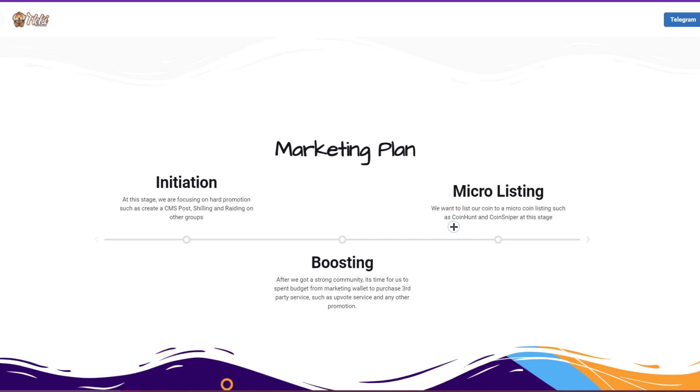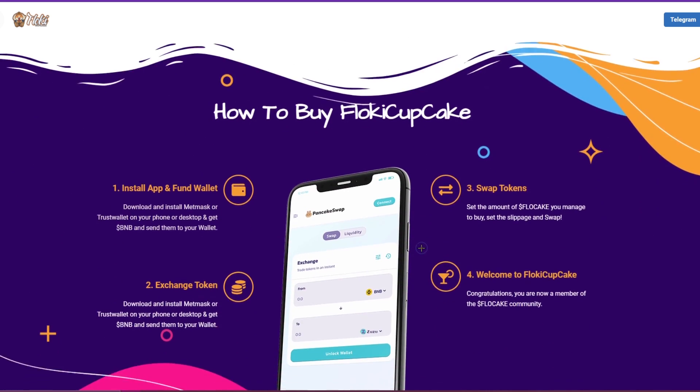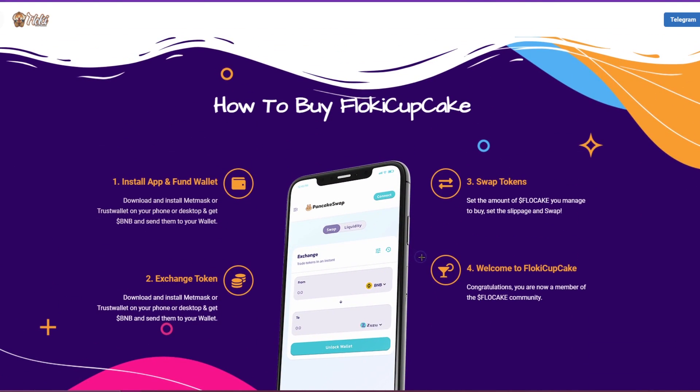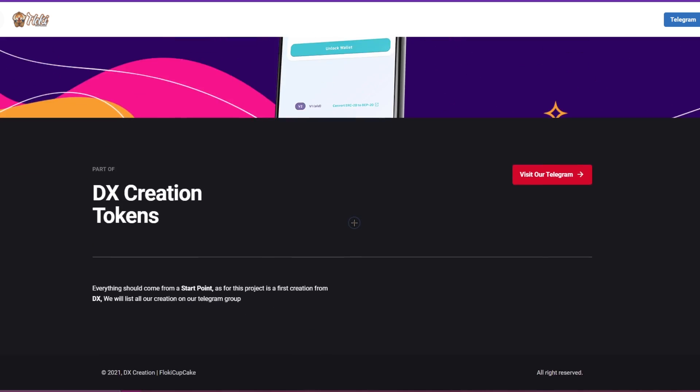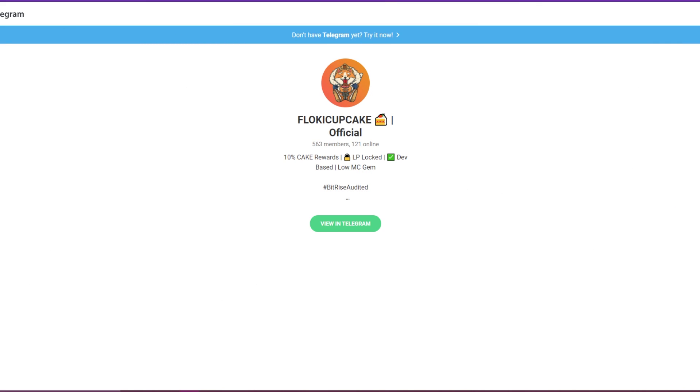Here they have a quick guide on how to buy Floki Cupcake. I'm going to show you guys as well later in the video. The highlights are you guys going and joining the Telegram group with 563 members. The community is very very active and if you have any questions you can ask on the group.